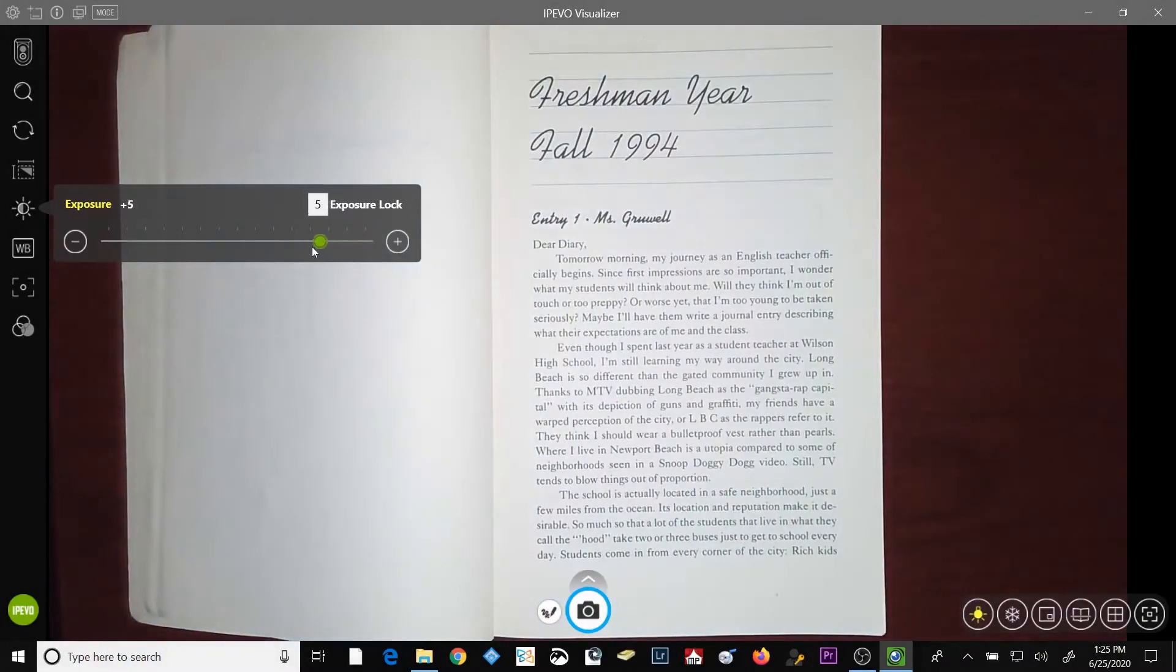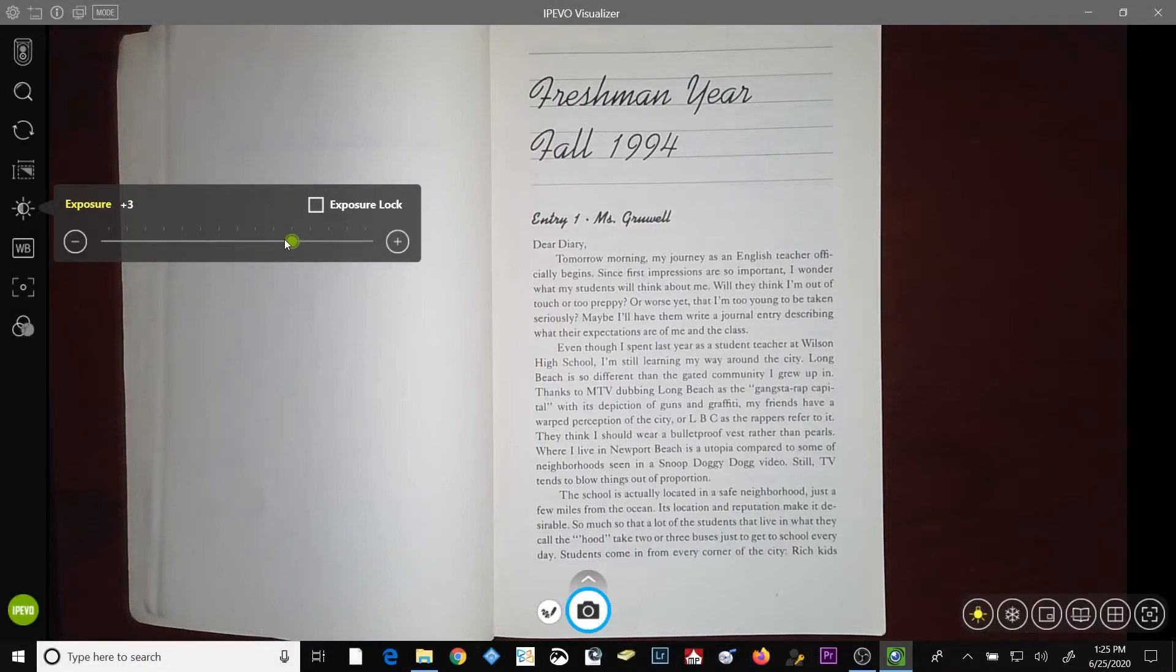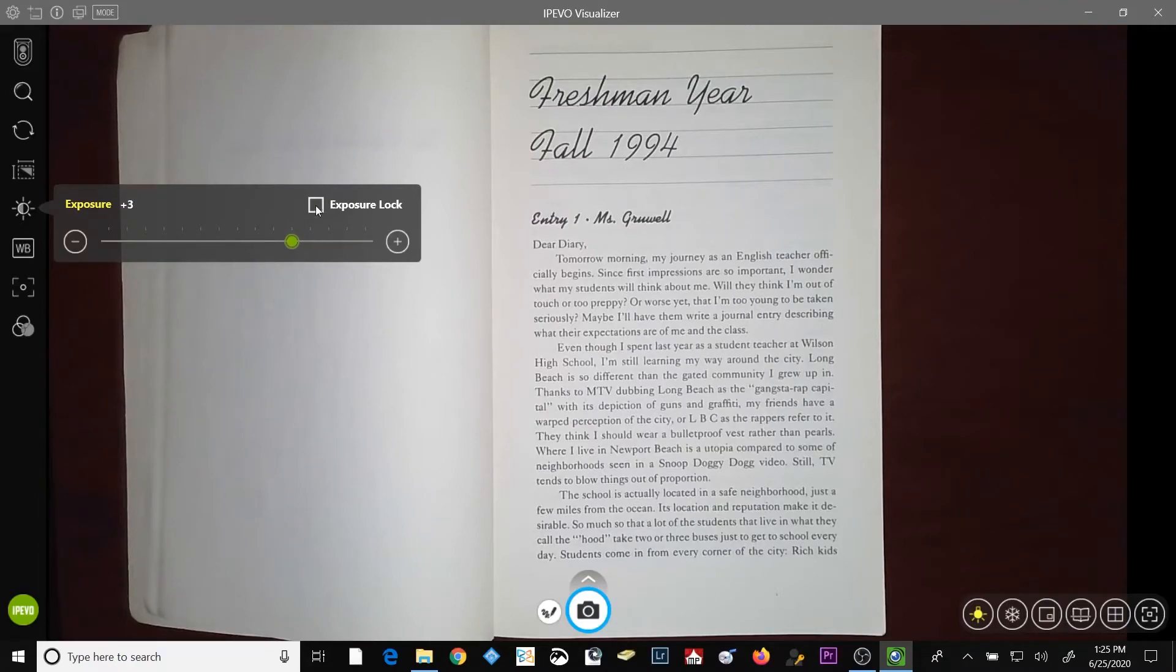I'm going to turn the light on my document camera on and you will see that overexposes the image at the current exposure setting. So, I'll turn down the exposure until I get a properly exposed image.